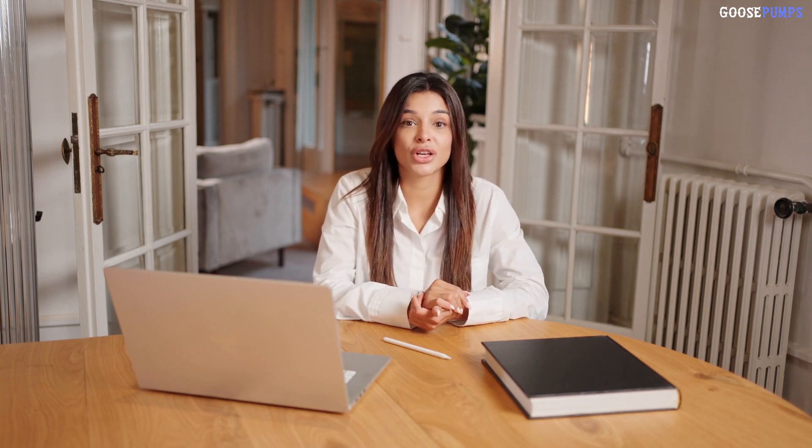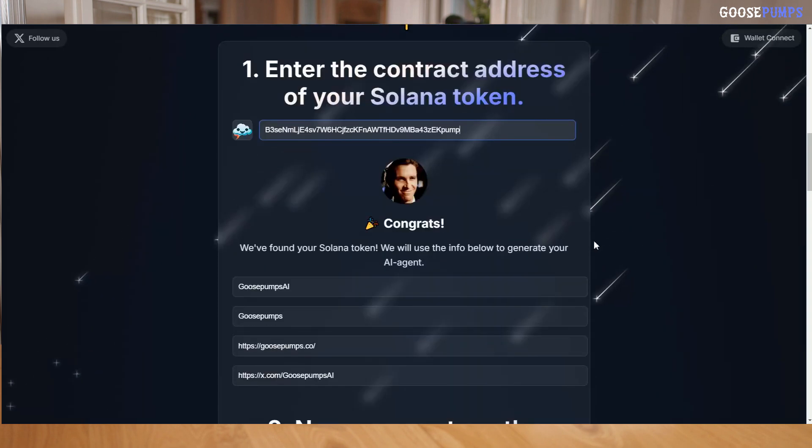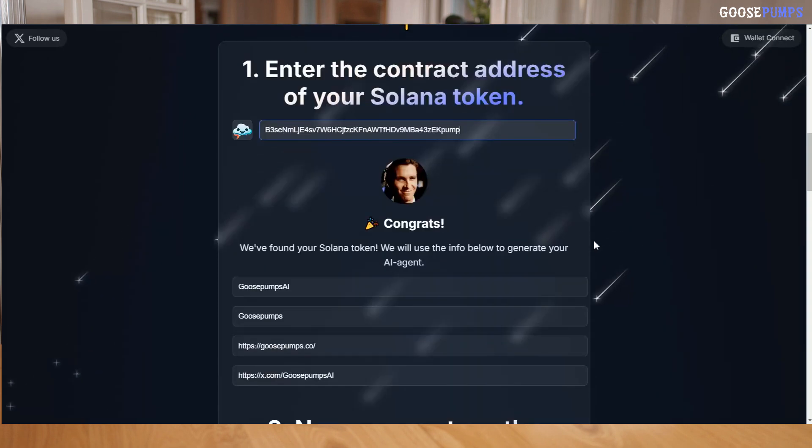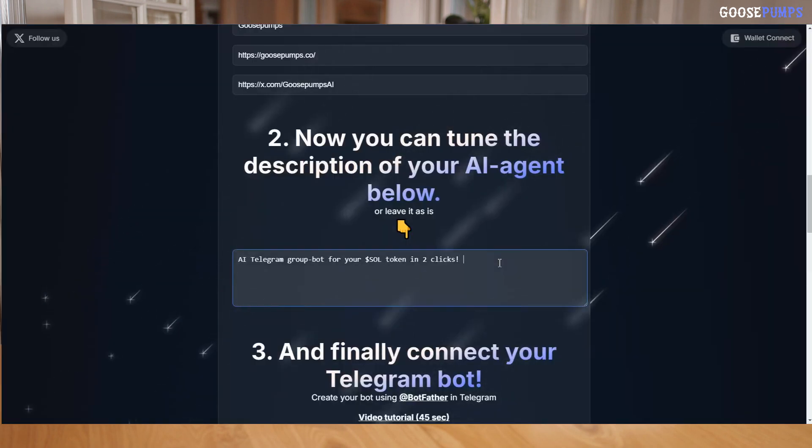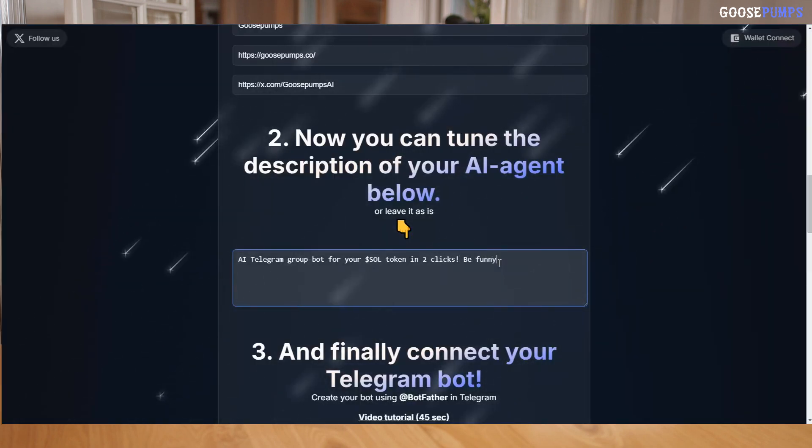Want to create your own AI agent for a Solana token? Here's how. Enter the contract address of your token. Our system will automatically find your token and generate a unique AI agent for it. Now adjust the description, define the personality, or set the behavior of your AI agent to match your token's vibe.